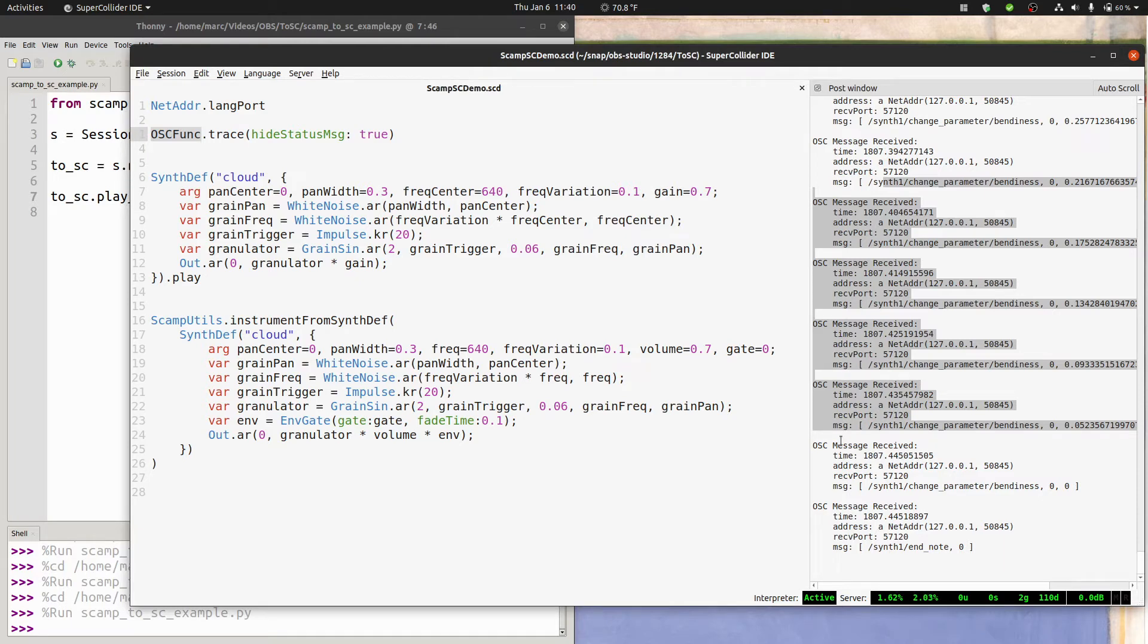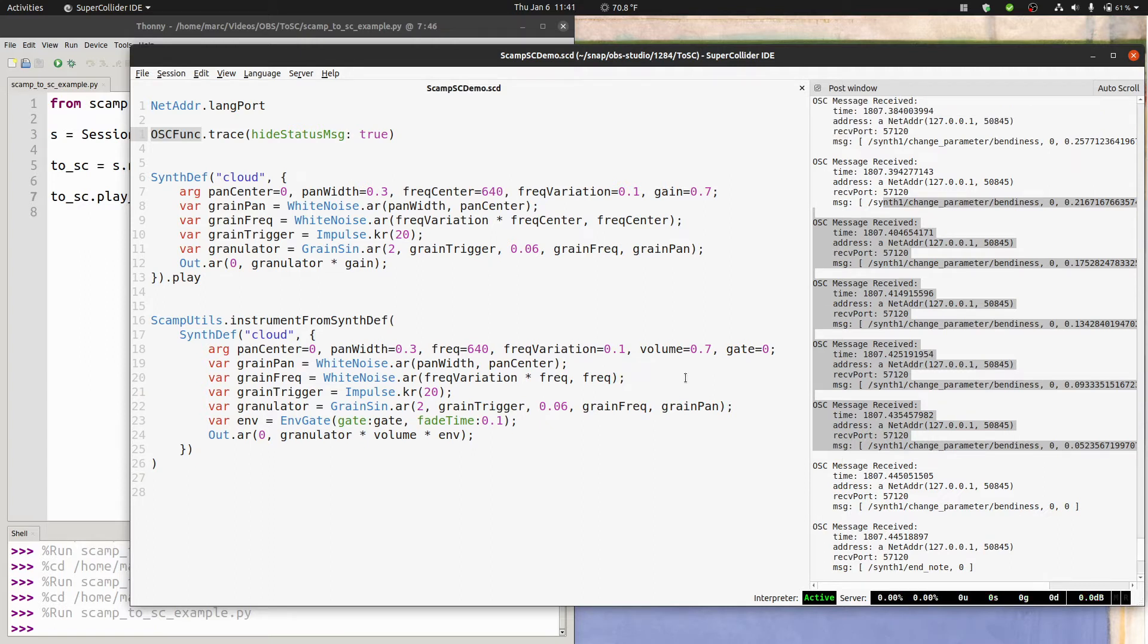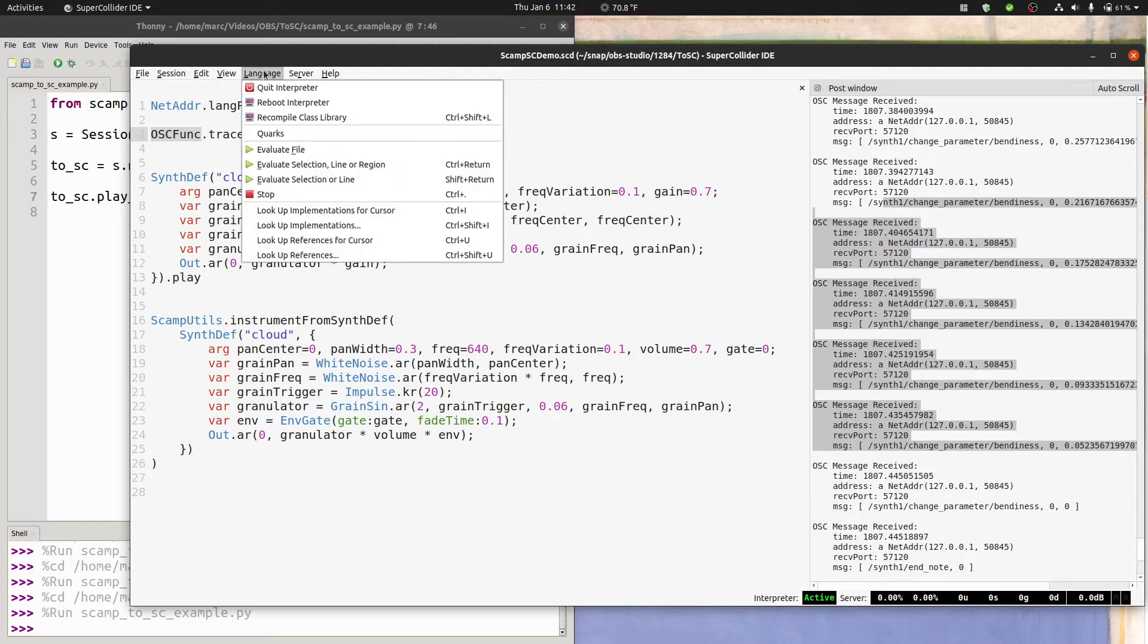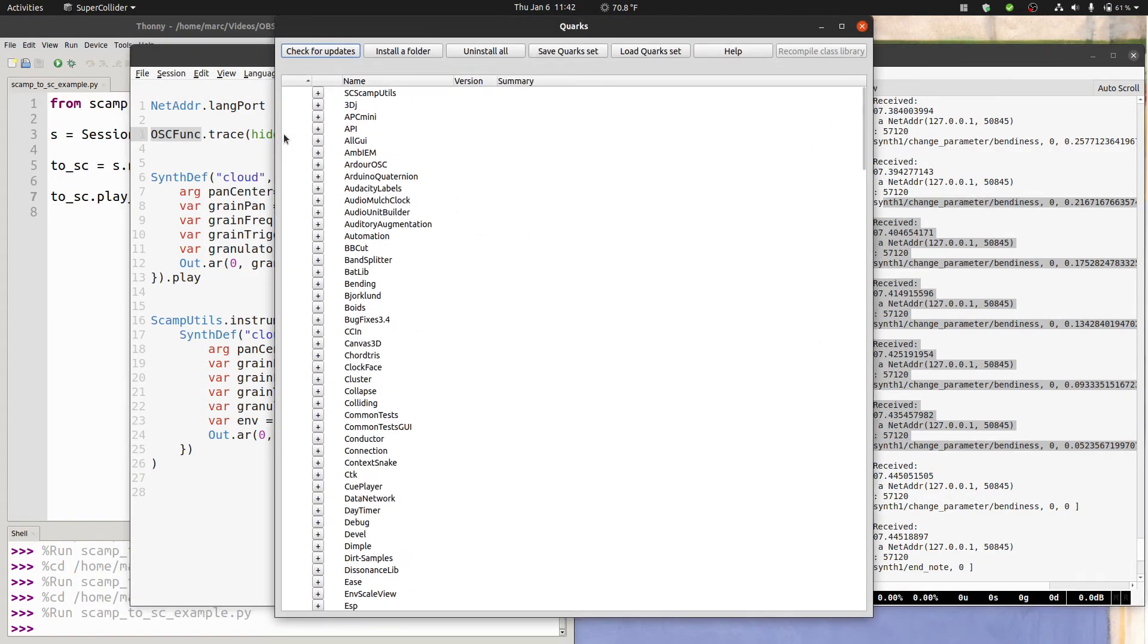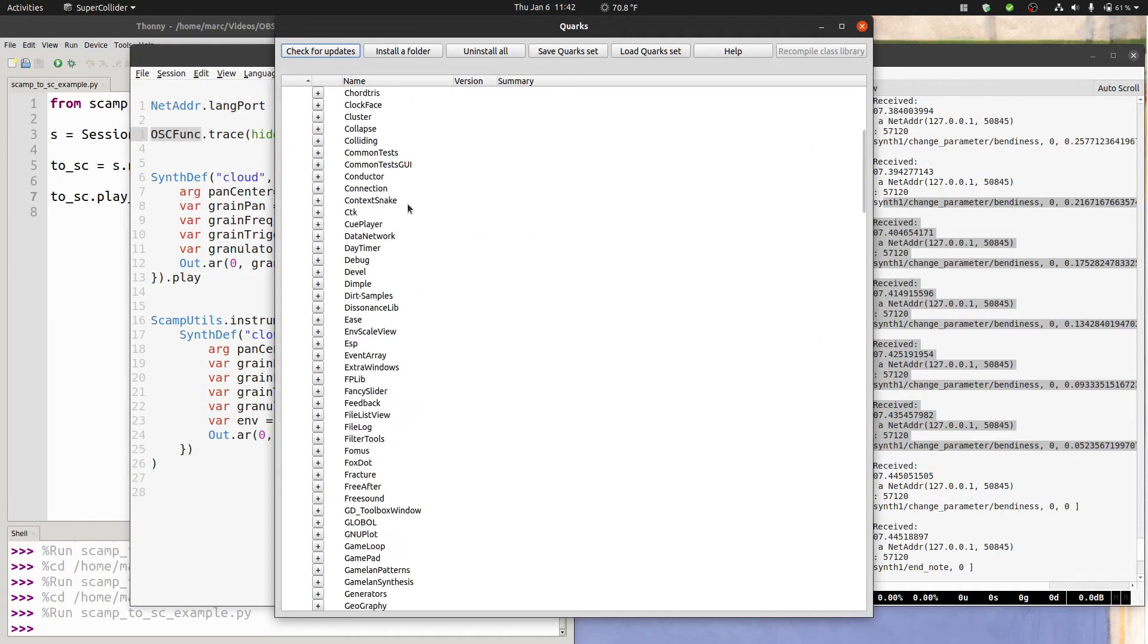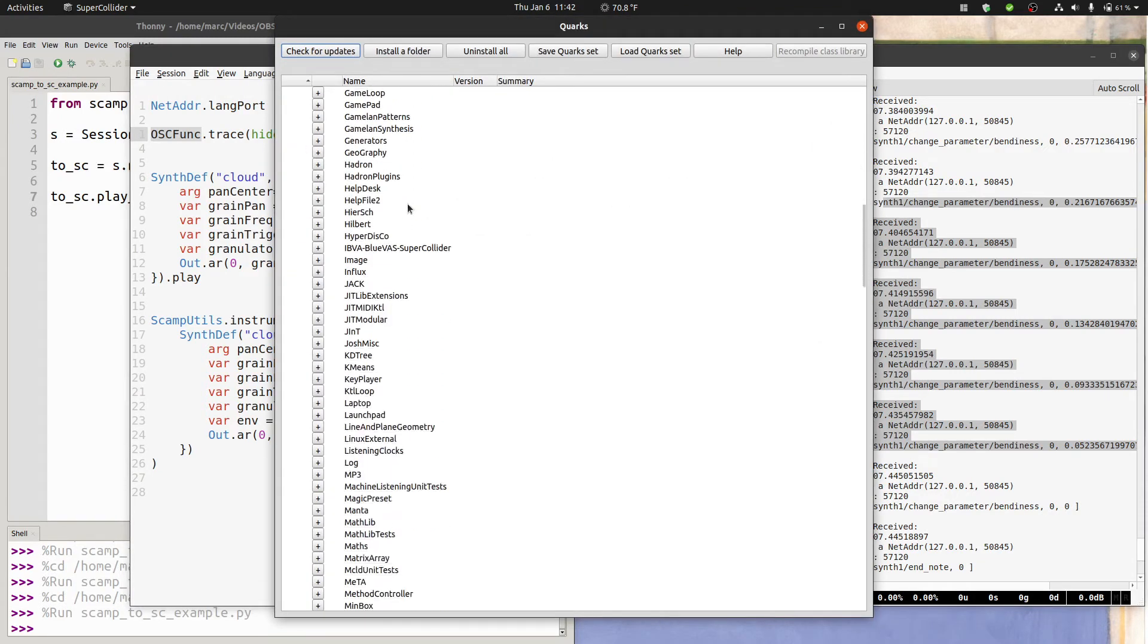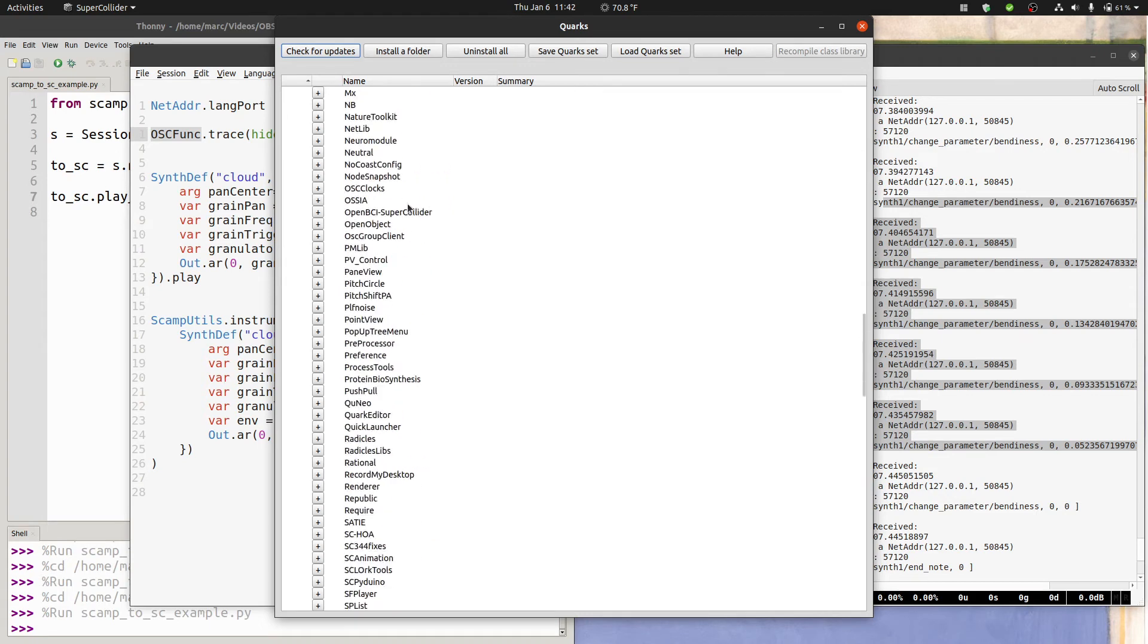However, it's a little time consuming to do this, especially because you also want a way of keeping track of the node IDs and mapping messages to the correct synth. Thankfully, I've made a simple SuperCollider extension to make all of this effortless. And you can install that extension via the quarks package manager.